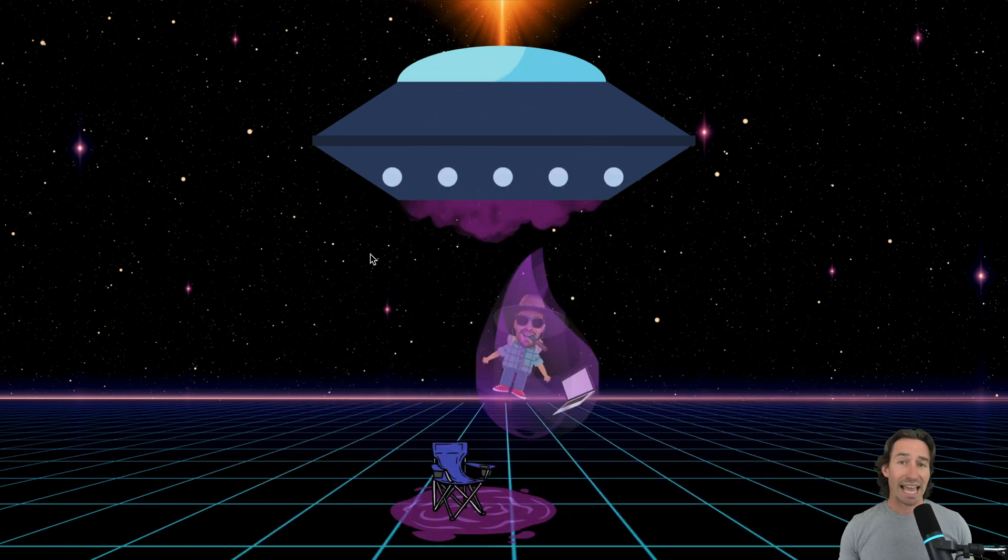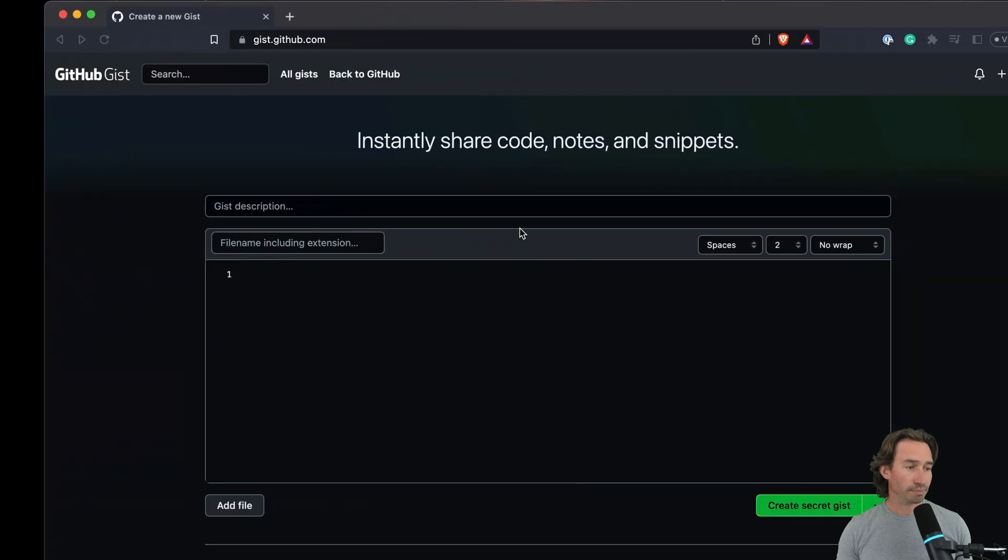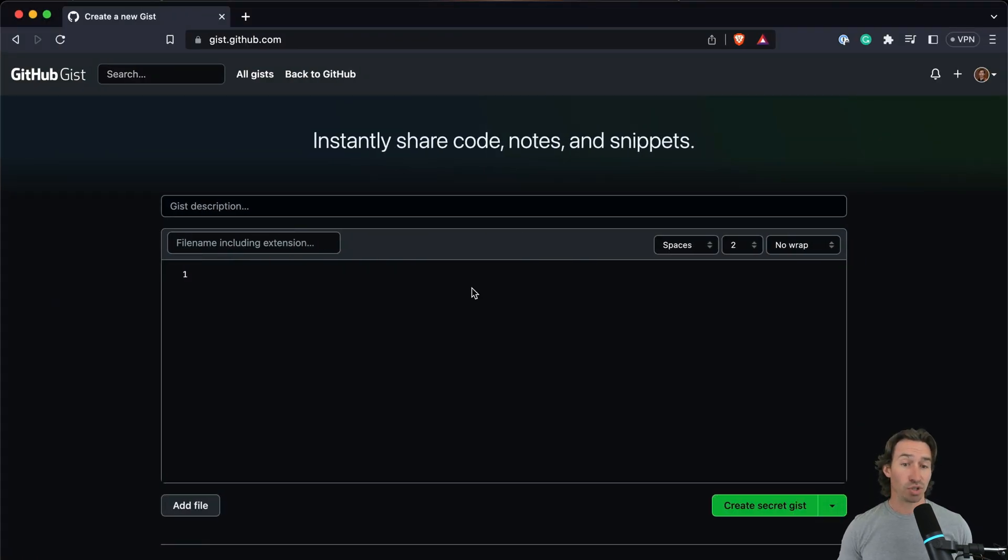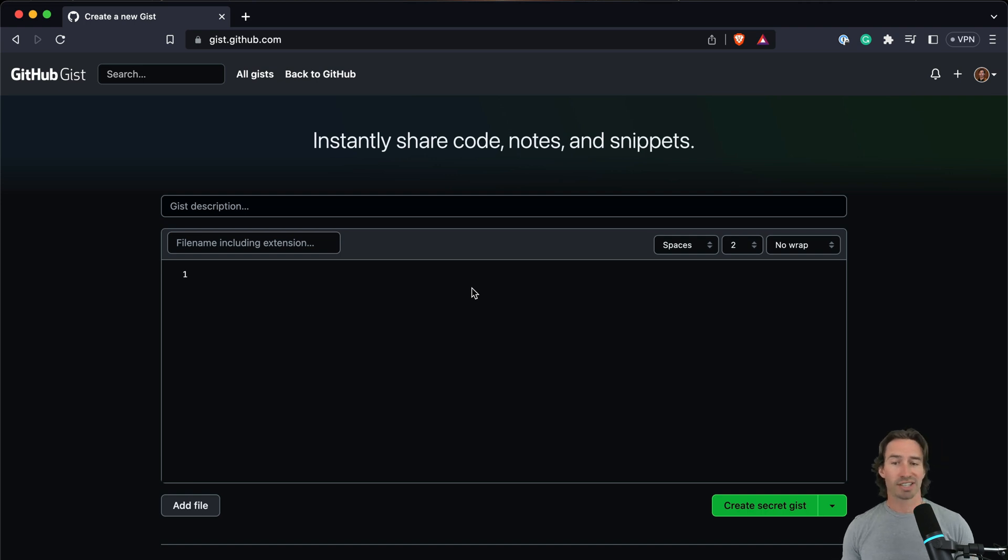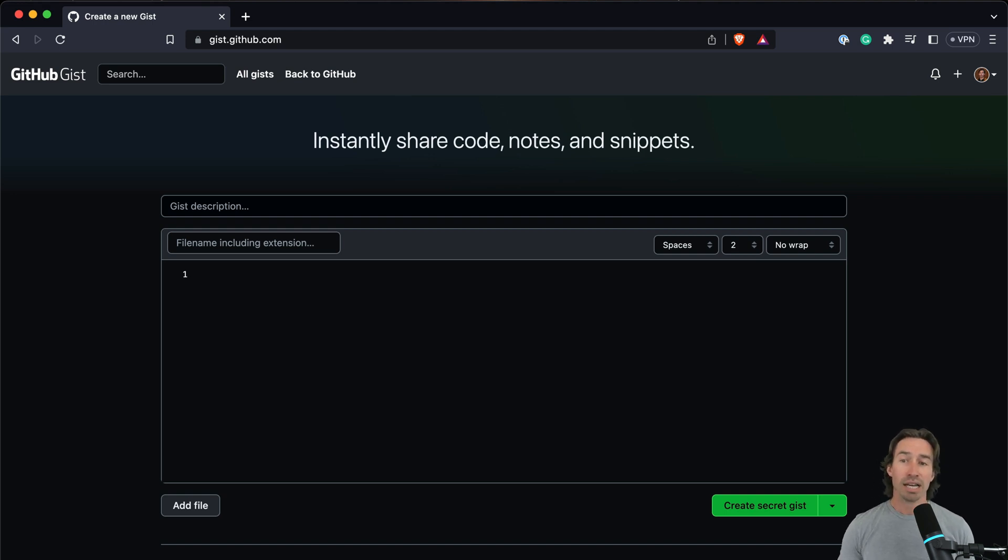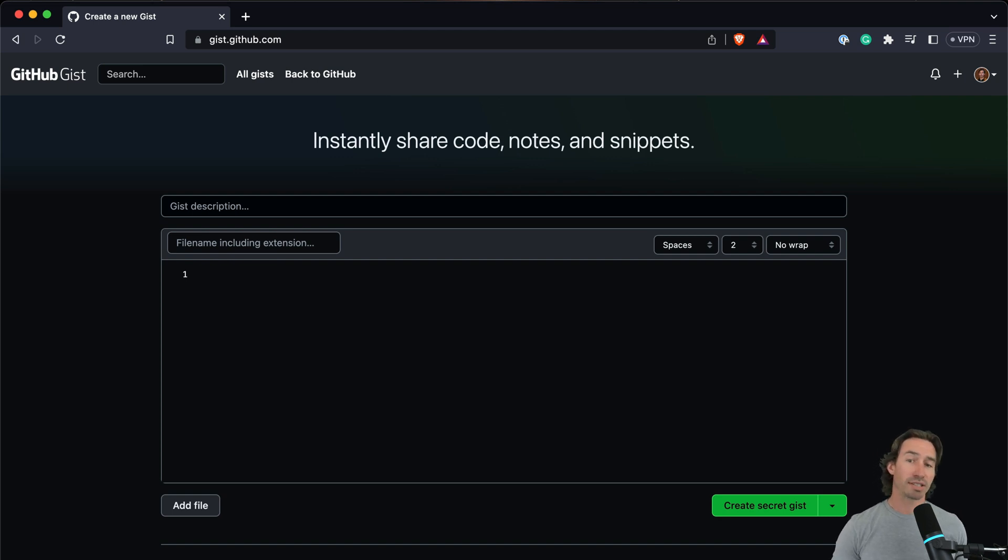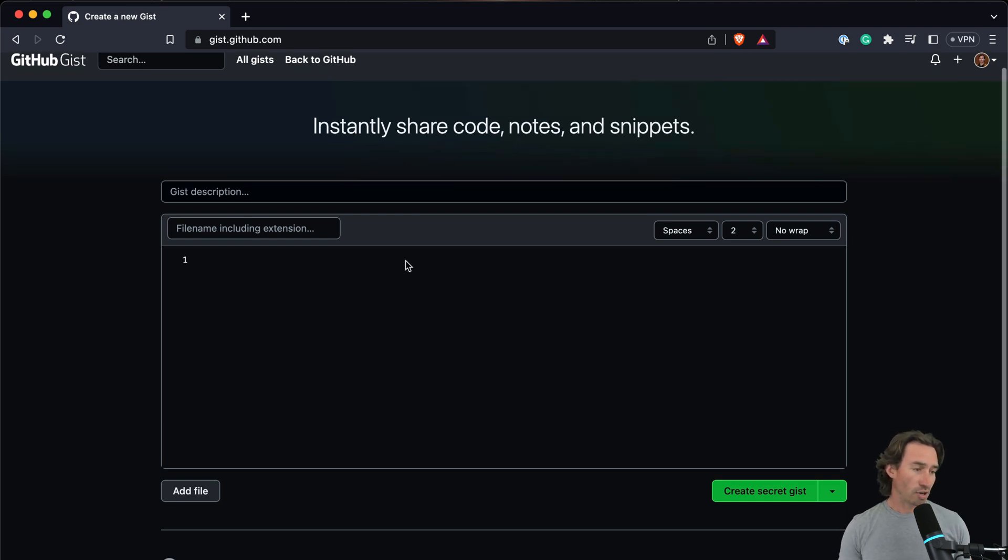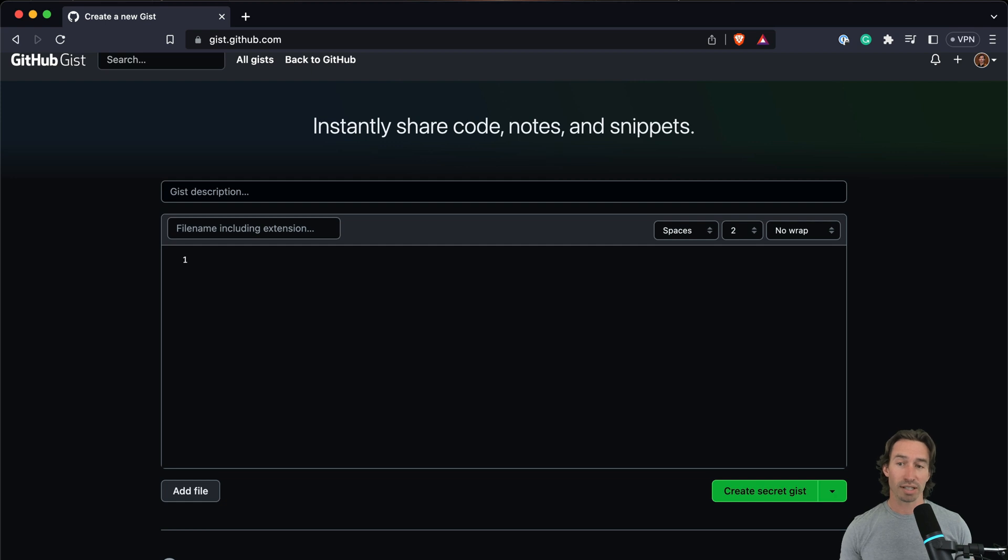Let's first start by heading over to gist.github.com. GitHub Gist is a feature provided by GitHub that allows users to share snippets of code or other notes. Gists can be thought of as mini repositories which you can use to share code snippets, notes, to-do lists, and more. Gists can either be public or private. Public Gists can be viewed by anyone, can be shared, forked, and commented upon by other users.